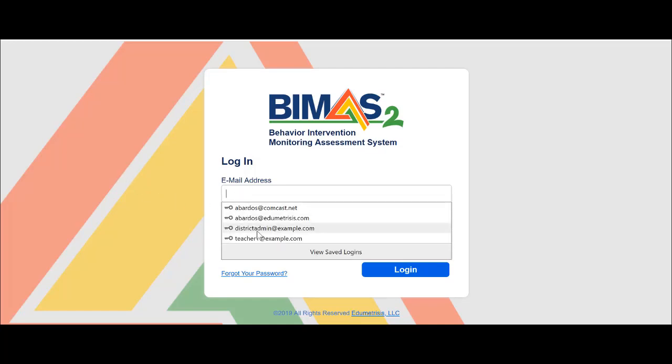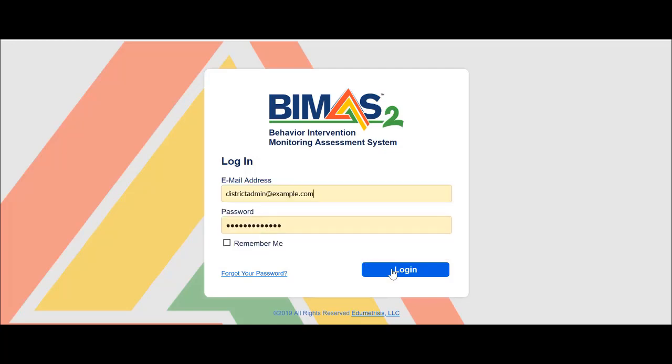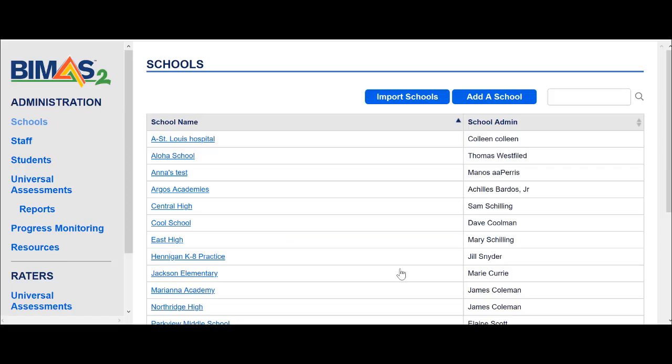We're going to log in as administrators in the platform. We're going to click login and then we will go straight to the students menu item.